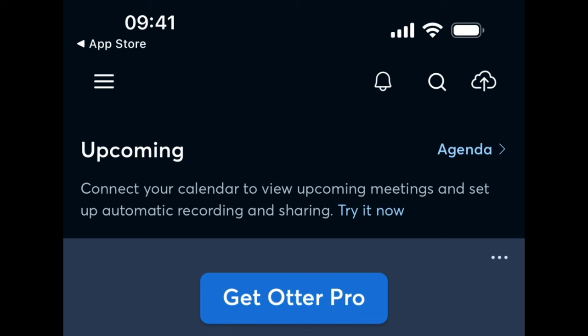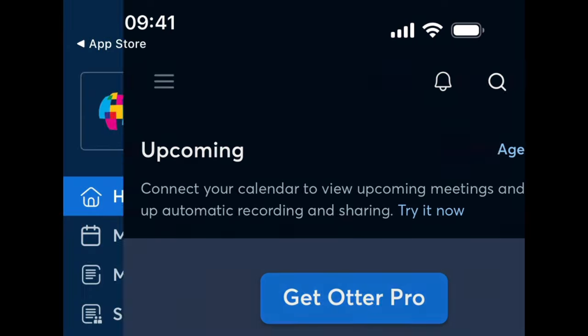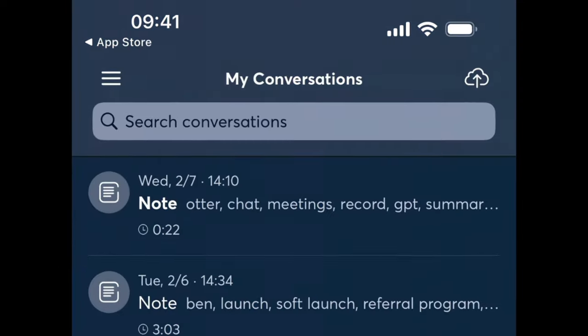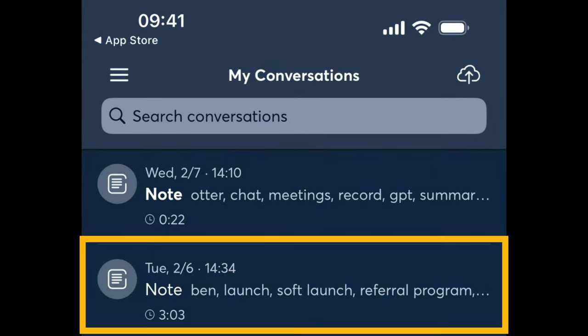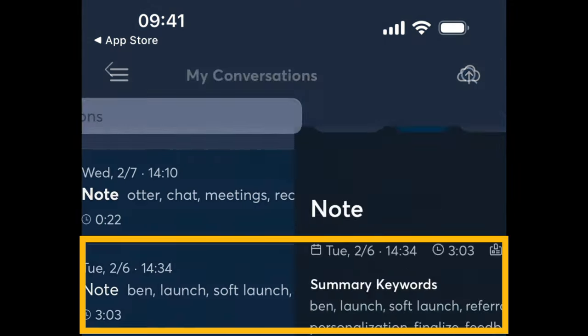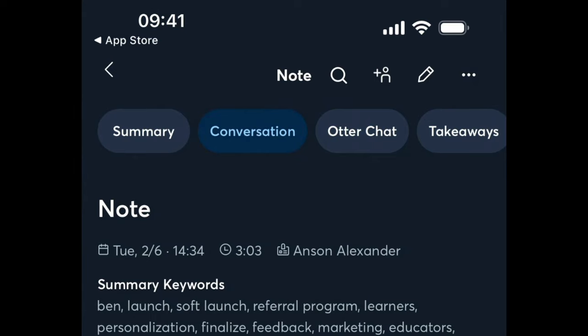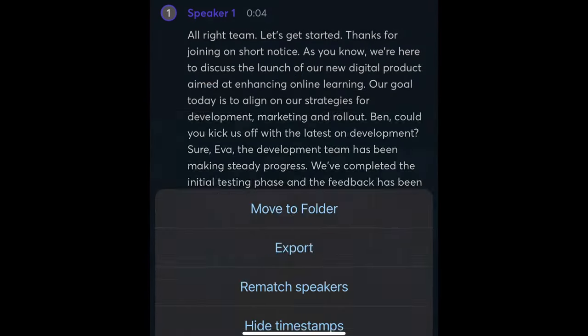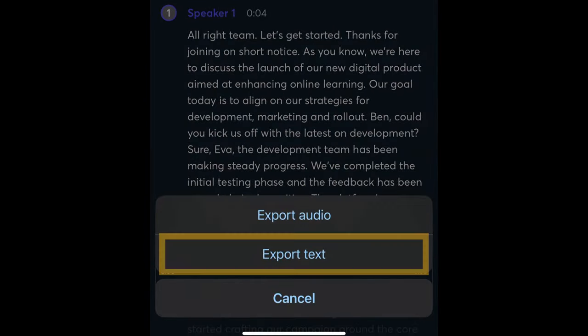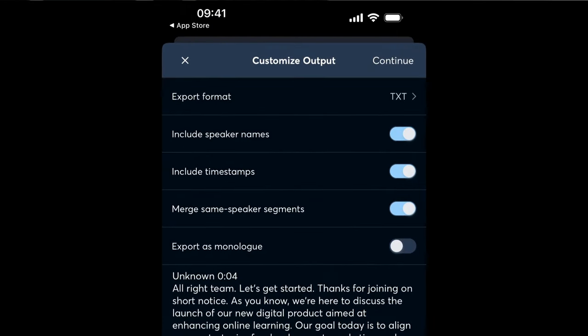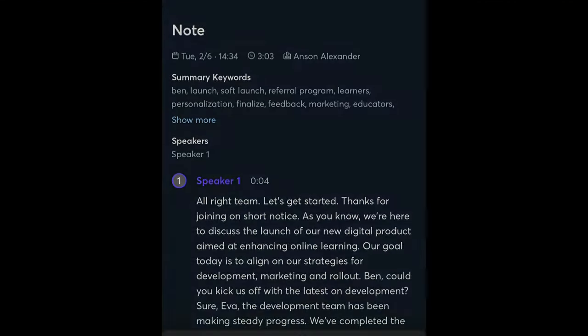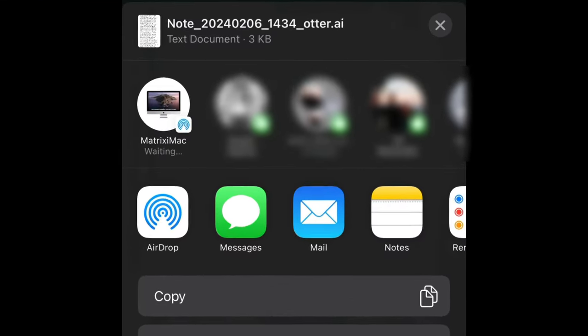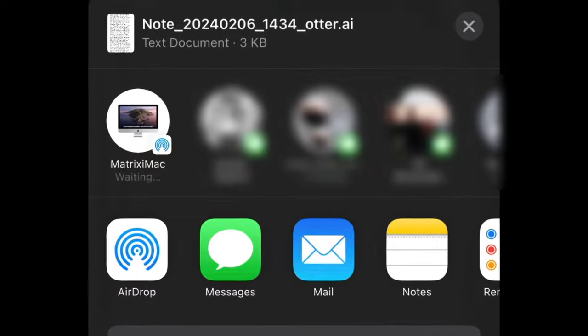Once you record a meeting, tap on the three lines drop-down and then tap on conversations. Tap to open up the audio file that you'd like to transcribe. Now tap on the three dots at the top and choose export. Choose the option to export to text. Feel free to customize the options to your liking on this next screen in Otter and then tap continue at the top. Now just airdrop it to your computer or send it using one of the other options.